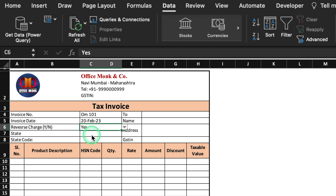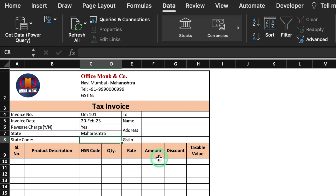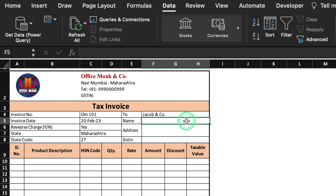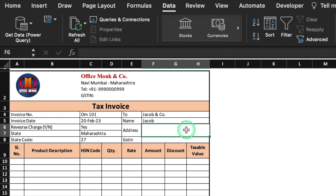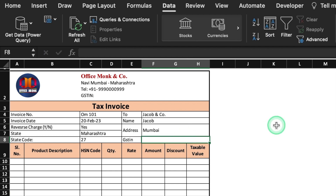We will select Yes. State: Maharashtra. State code. I'll type the company name — Jacob and Company. Name: Jacob. Address: Mumbai. GSTIN: I'll take a random figure. Now we will insert formulas here.